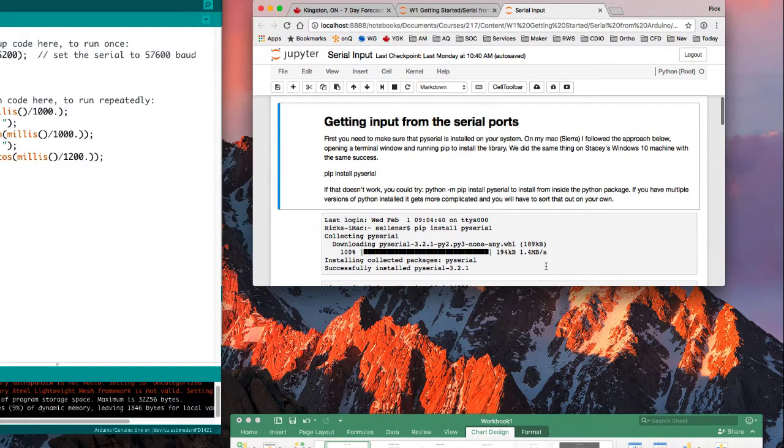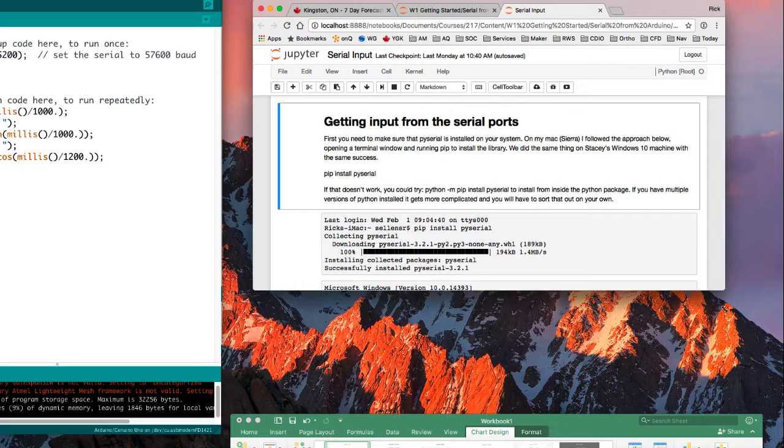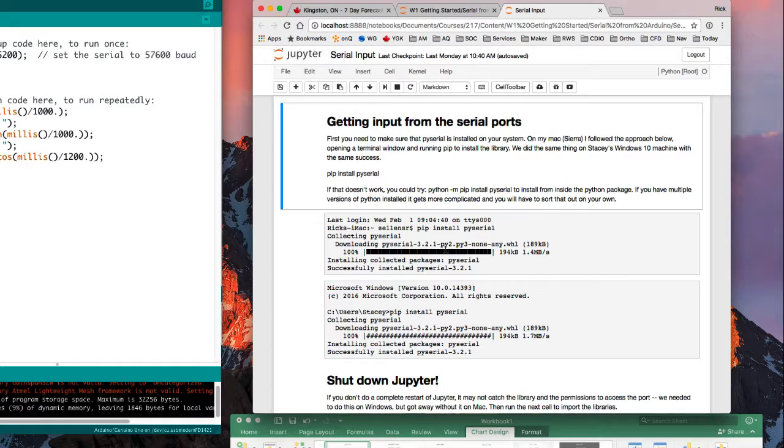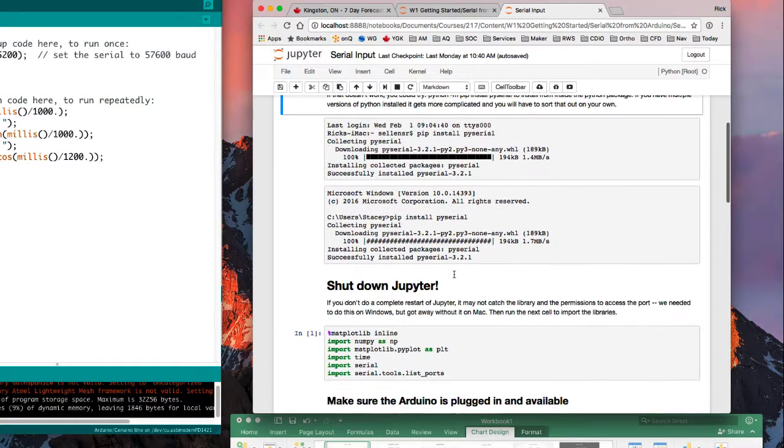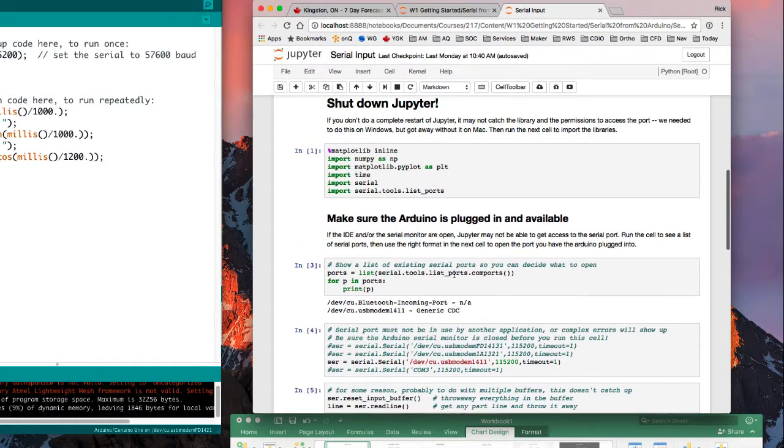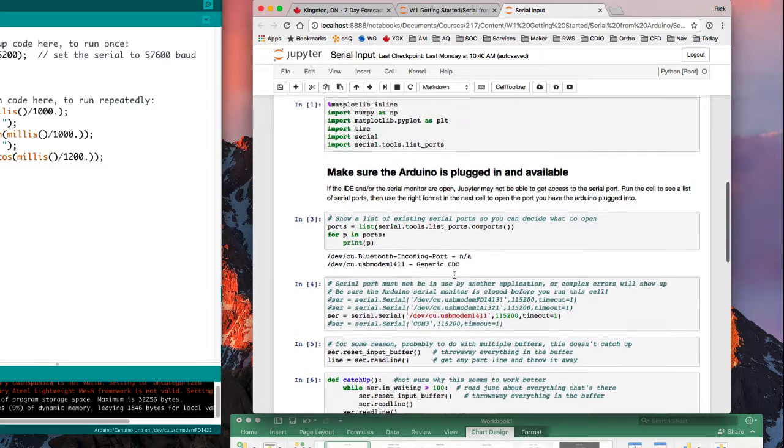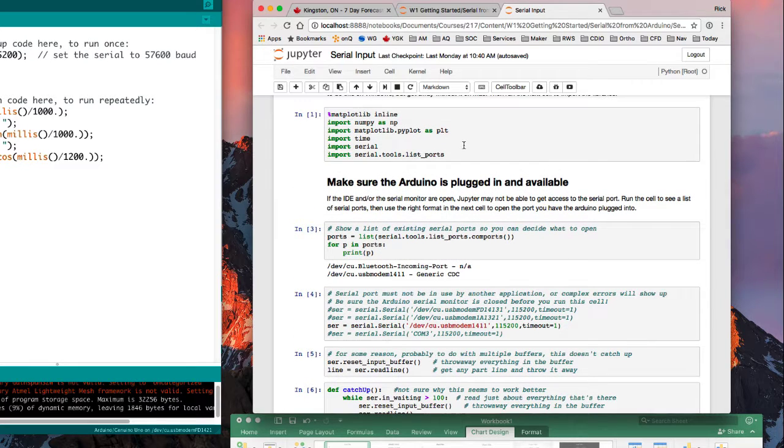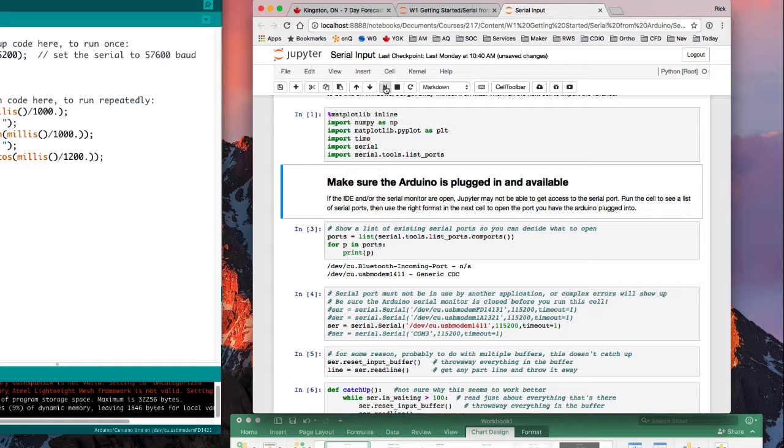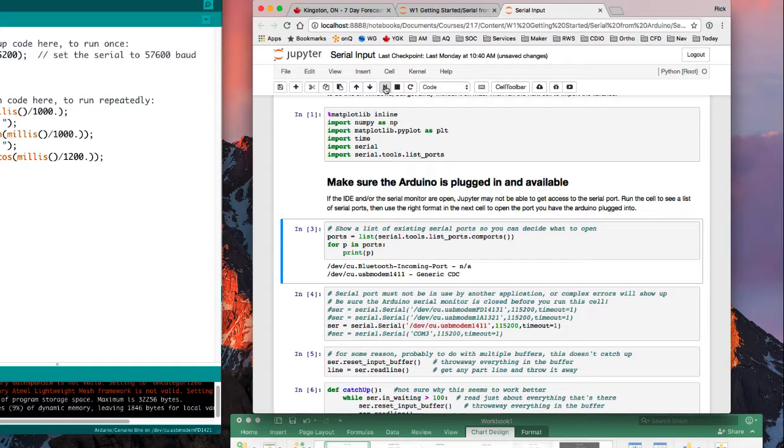Now in order for that to work, I have to make sure that first I install PY Serial, and there are instructions here, and then I need to run these Jupyter Notebook cells. So if I run that one, it imported a bunch of things. I run this one, and it will tell me a list of my existing serial ports.